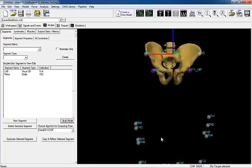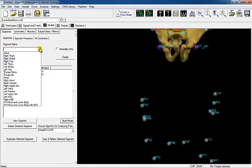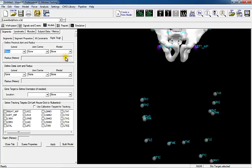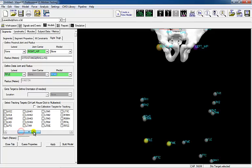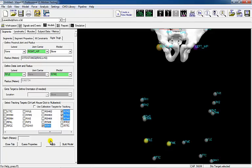Once the pelvis segment has been created, the thigh can be created using the hip joint center as the proximal end of the thigh. The location of the hip joint center was created automatically from the COTA Pelvis. Since one target is being used to define the proximal end, the radius of the thigh should be entered manually or defined using an equation, such as half the inter-ASIS distance. Use the medial lateral knee targets to identify the distal end of the thigh segment. Select the four targets on the thigh cluster as the tracking targets.